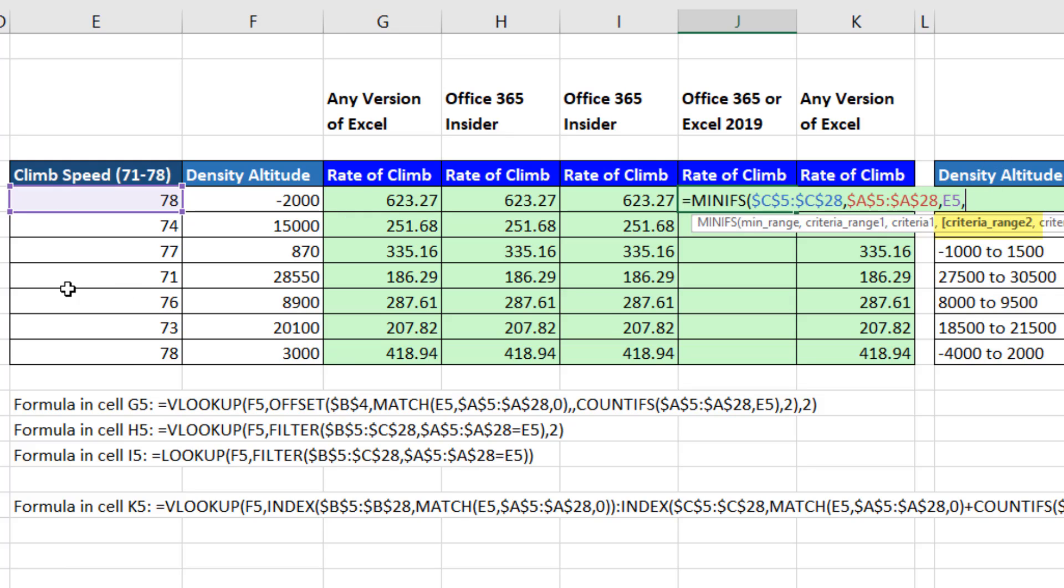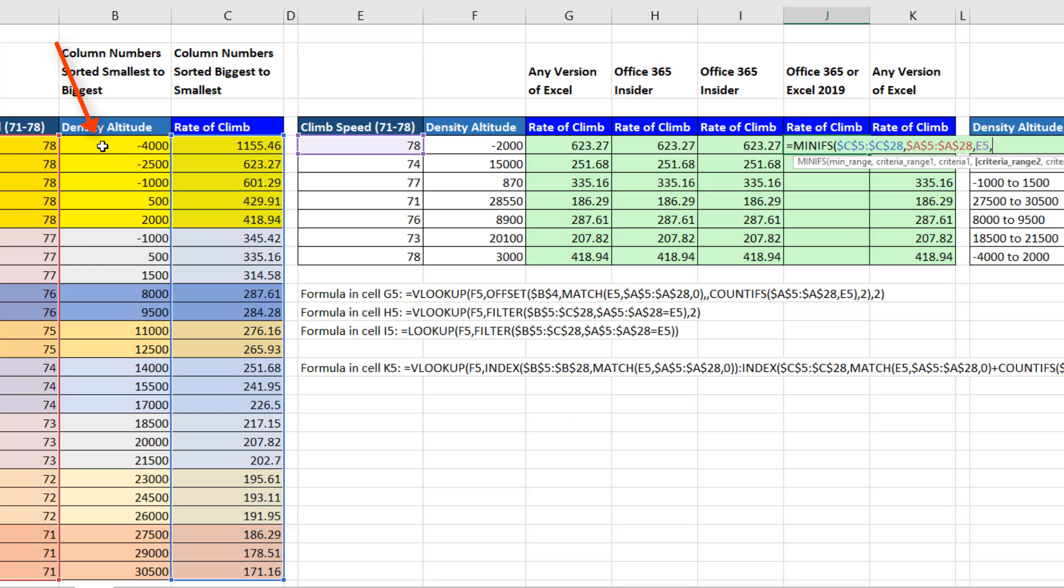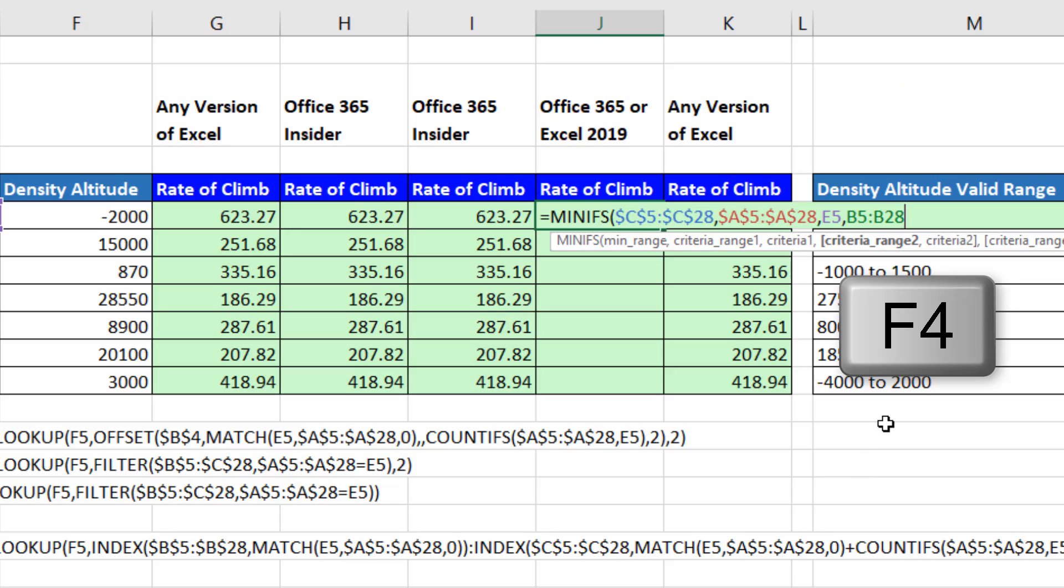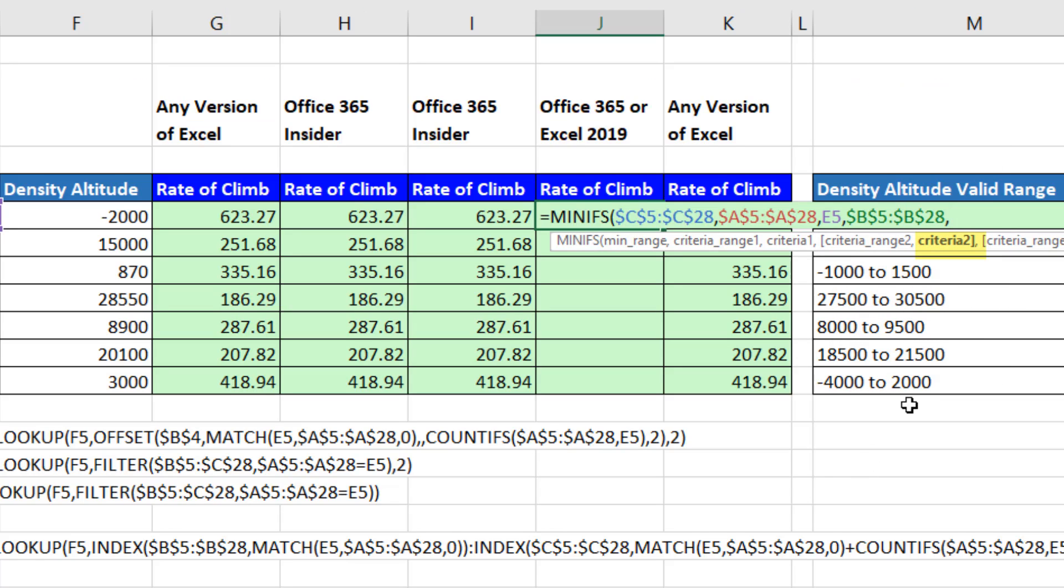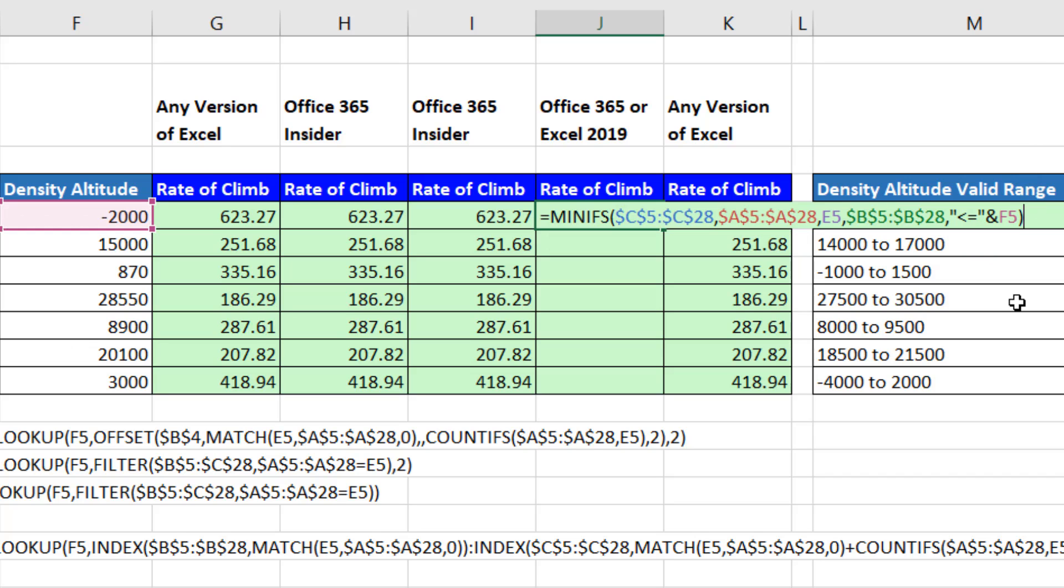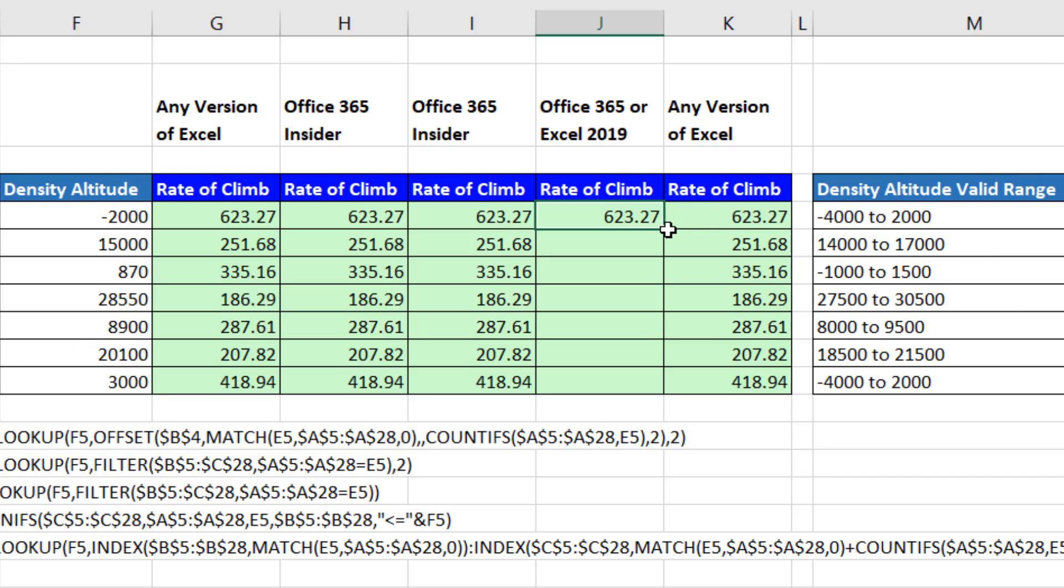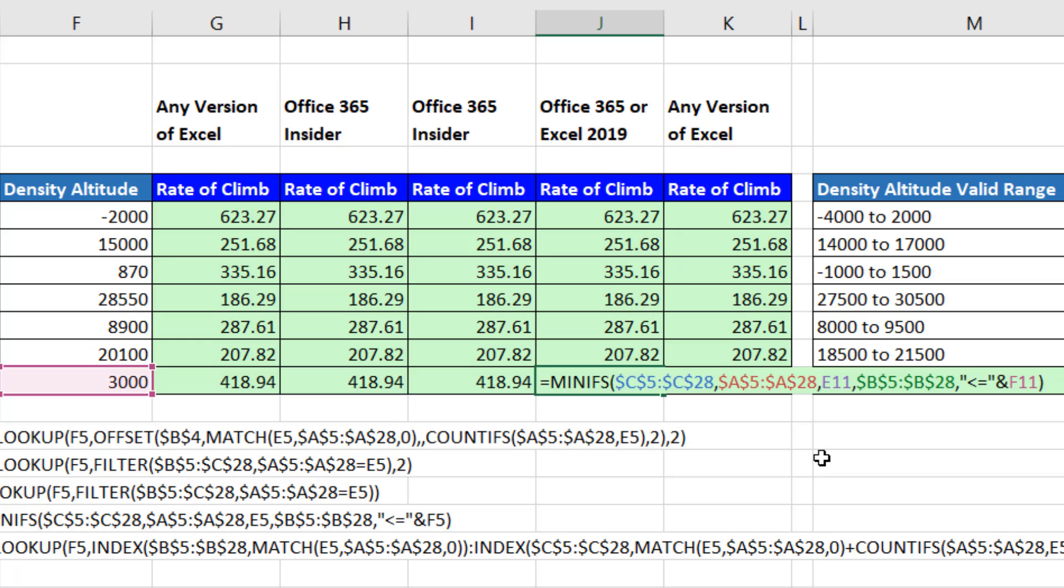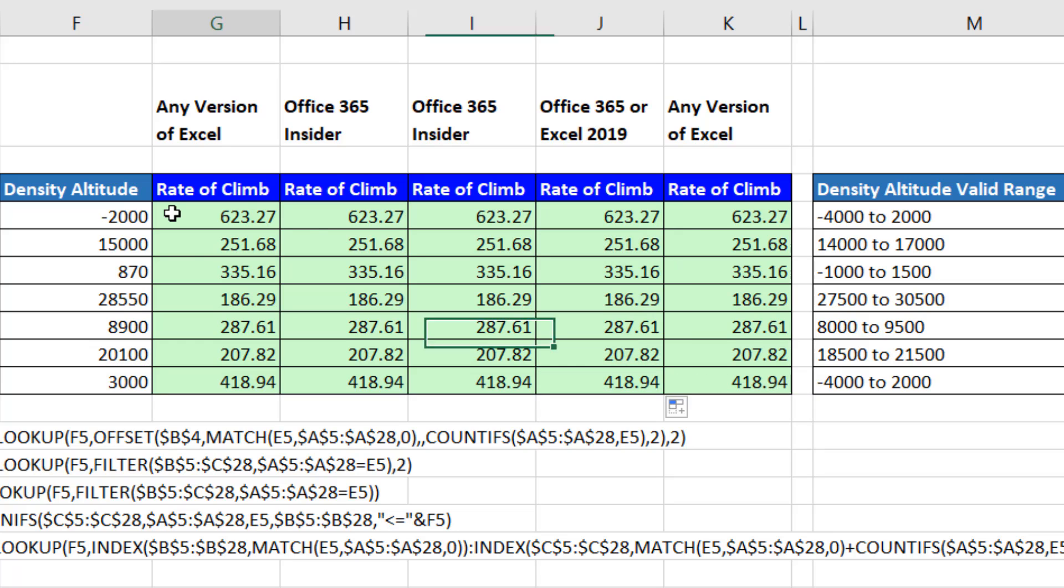Comma. The second criteria range is density altitude, F4, comma. We're only interested in double quotes, the ones that are less than or equal to, double quotes. We have to join it to the relative cell reference in this row for density altitude. That lookup formula, close parentheses, Control Enter, and double click and send it down, will do exactly the same thing.